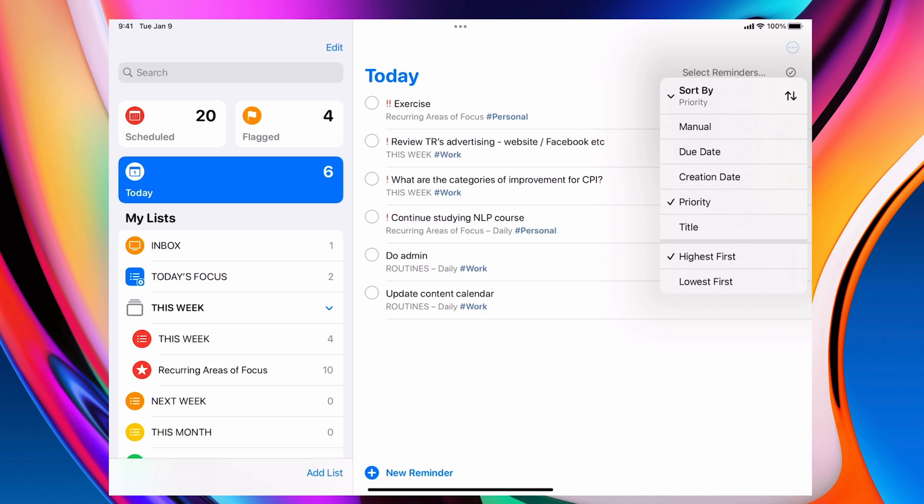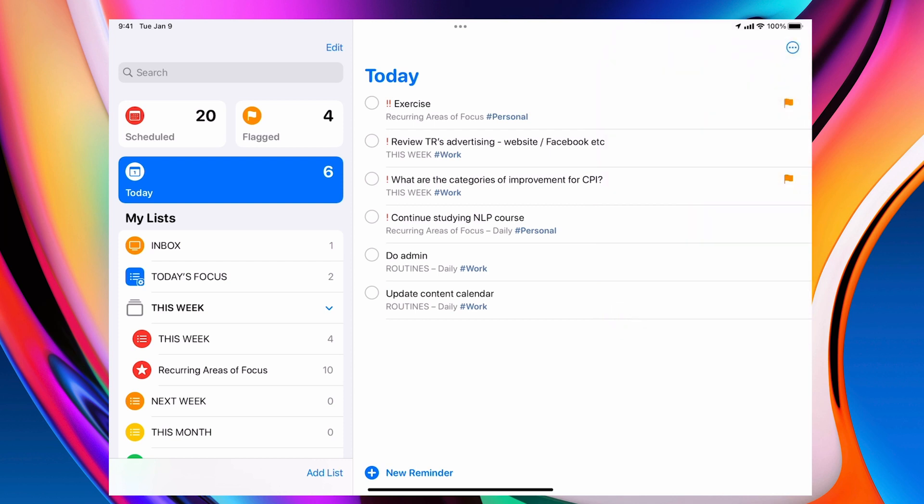So I can start at the top. Those are going to be my morning tasks. Then I can move down to the two exclamation marks, which are my afternoon tasks and so on. That's done.